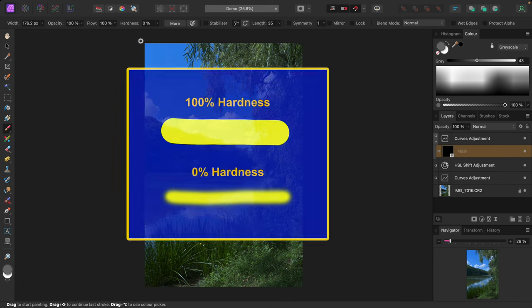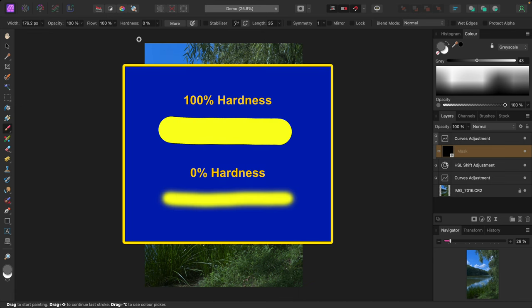Here's the difference between a hard and soft brush. The indistinct outline of the soft brush stroke on the bottom allows it to blend into the surroundings better for a more natural look.